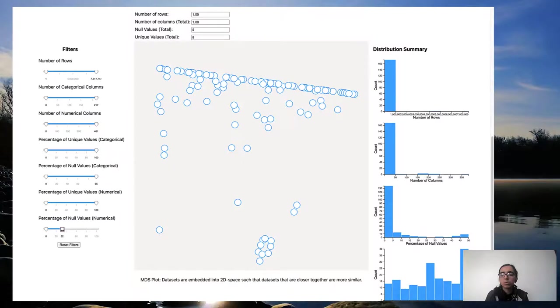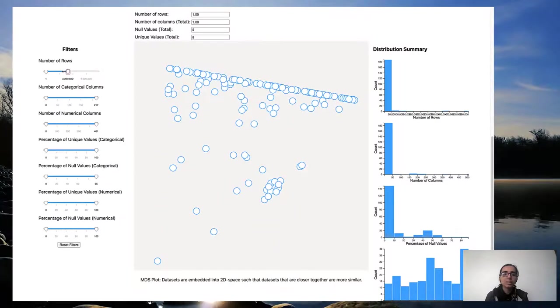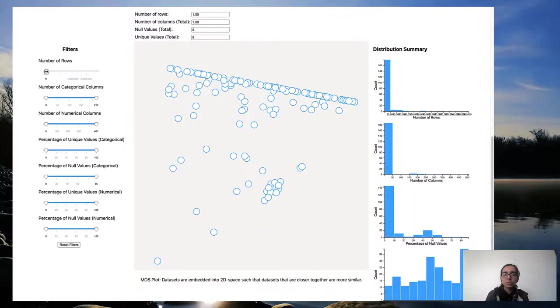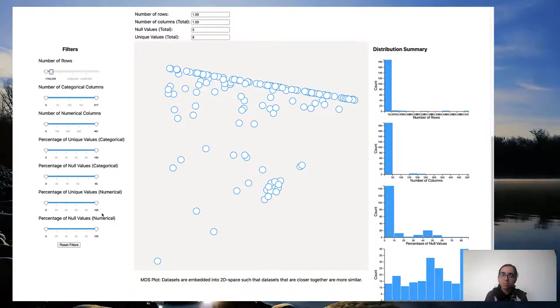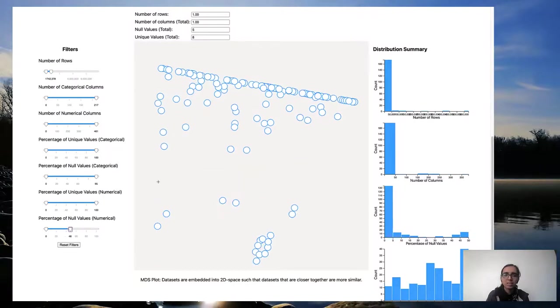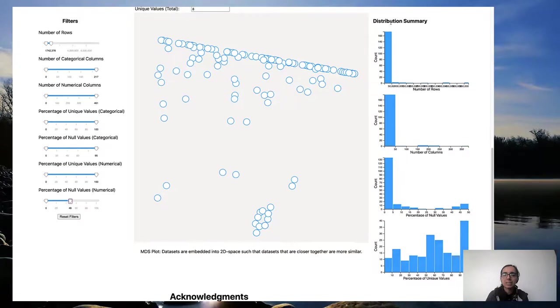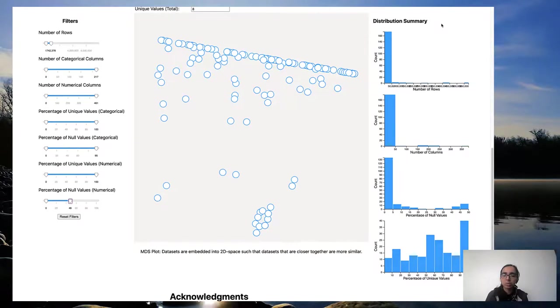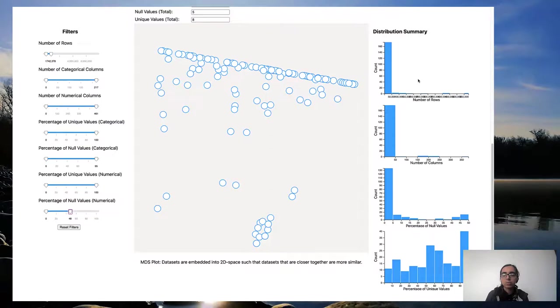This is useful if the user has hard requirements. For example, the number of rows must strictly be under a thousand. It is also useful for excluding outliers from the MDS visualization. On the right hand side, histograms provide summaries of aggregate statistics, provide overview of data distribution. There are four histograms for the four main attributes.